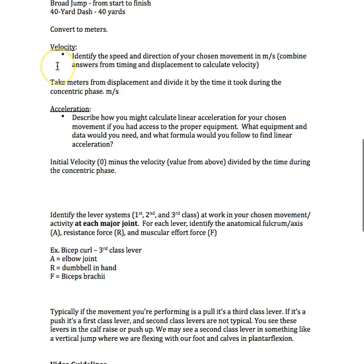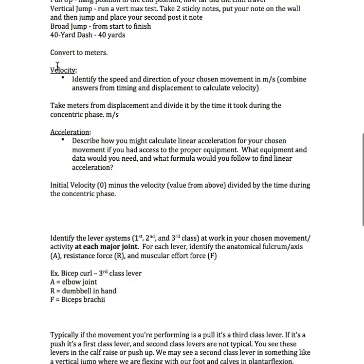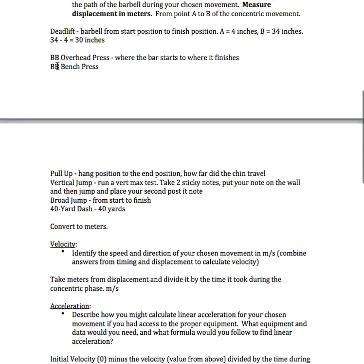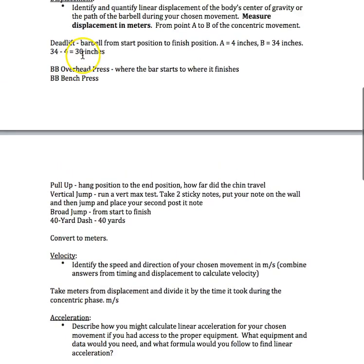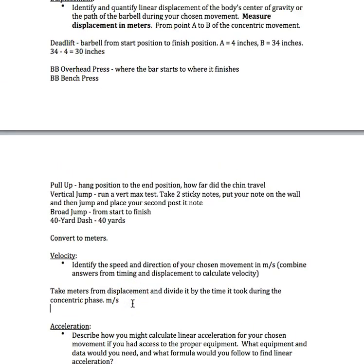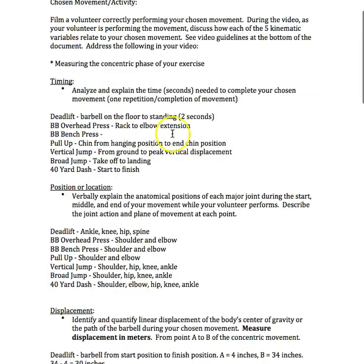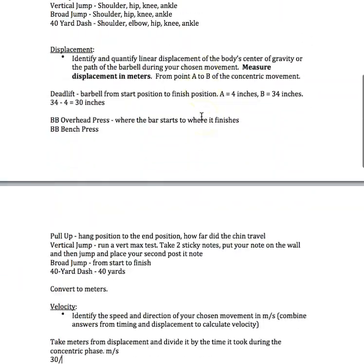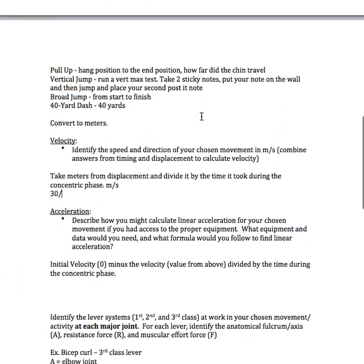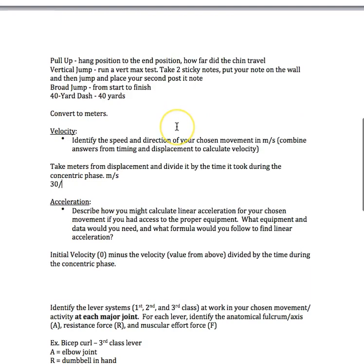Velocity. Identify the speed and direction of your chosen movement in meters over seconds. Combine answers from timing and displacement to calculate velocity. Take meters from displacement, which would be my 30 inches, and take my time, which is 2 seconds. Take meters from displacement and divide it by the time it took during the concentric phase, which would equal 15.